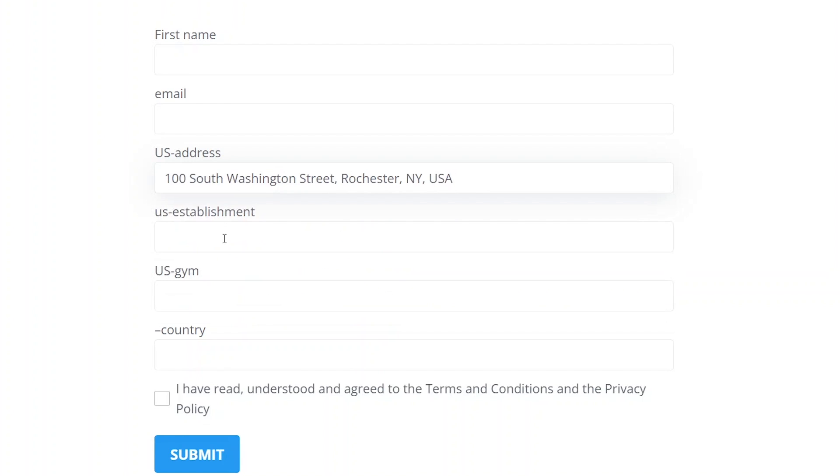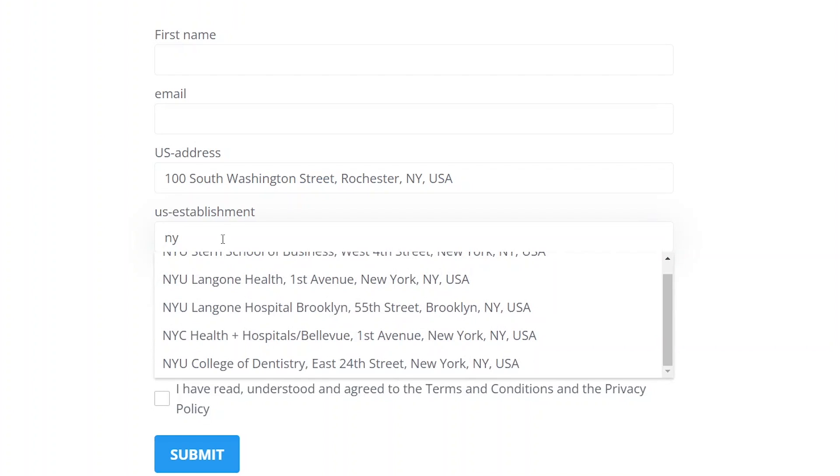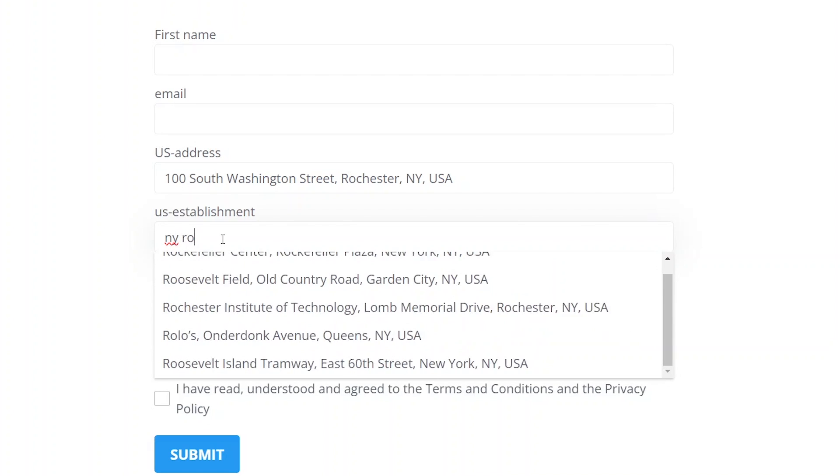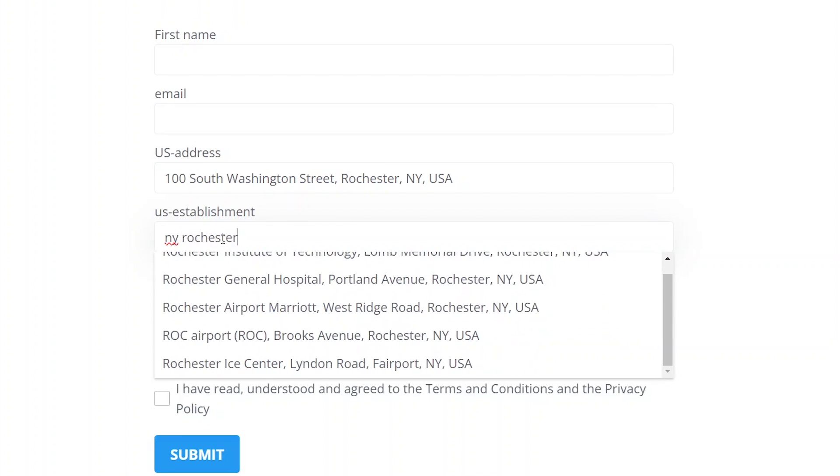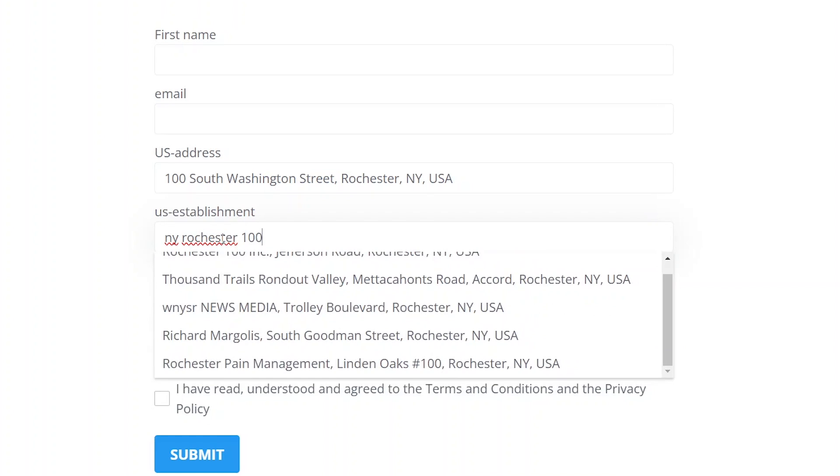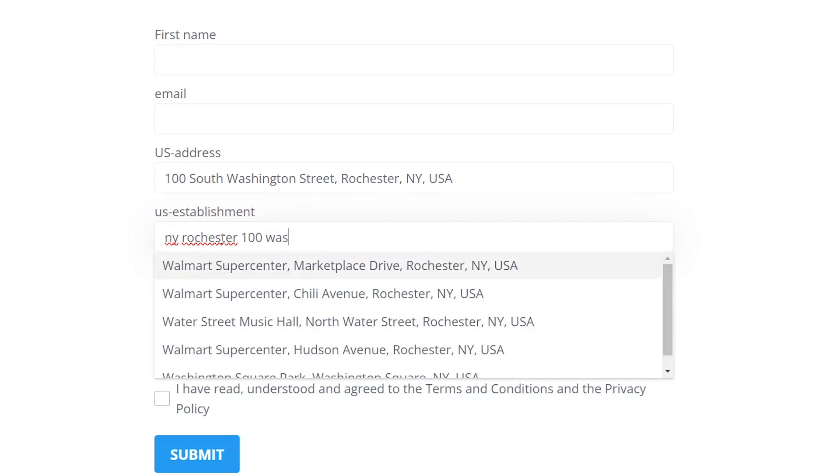For the field with the Establishment place type, the autocomplete suggests specific businesses and public places closest to the area I specified.